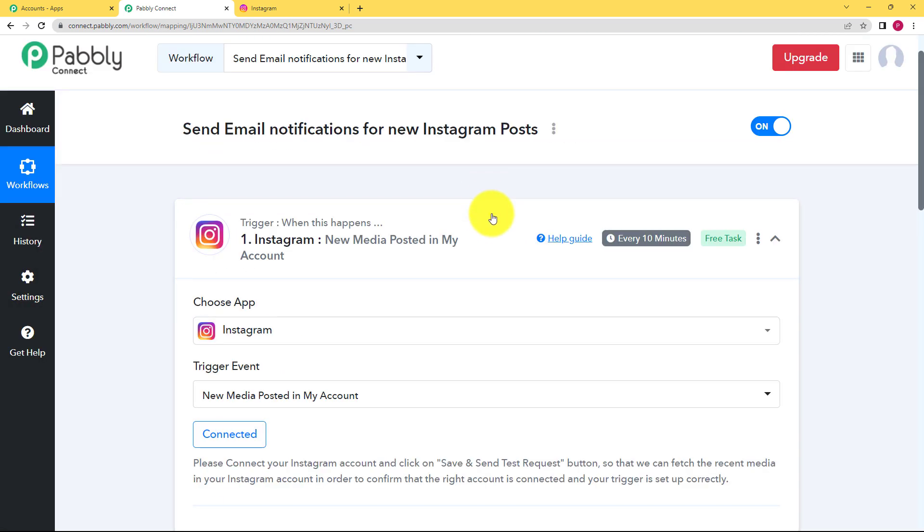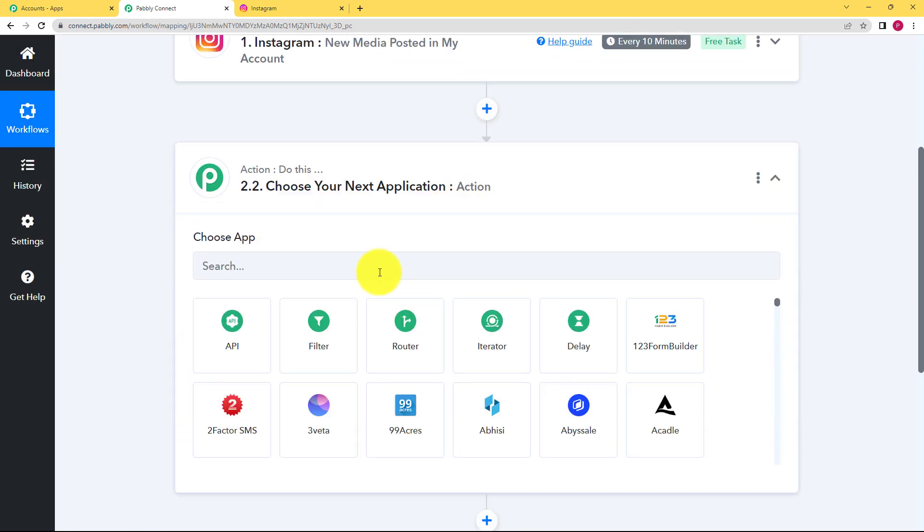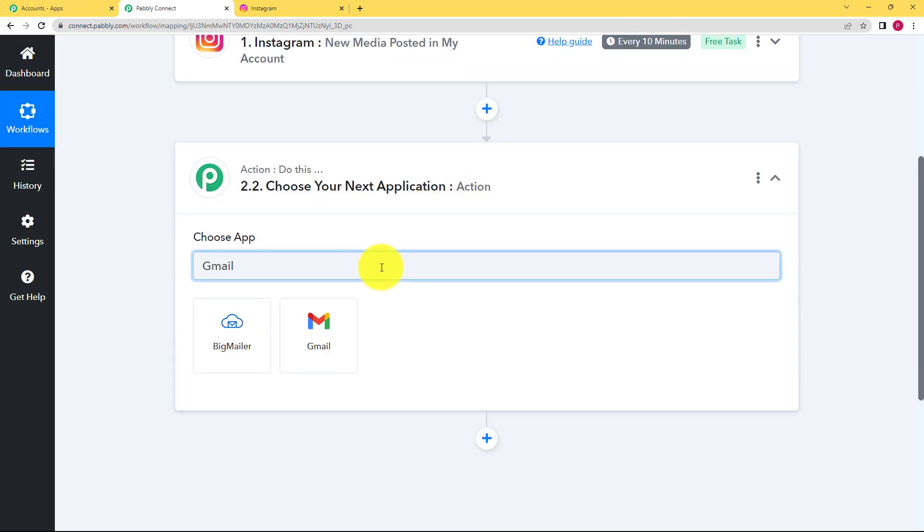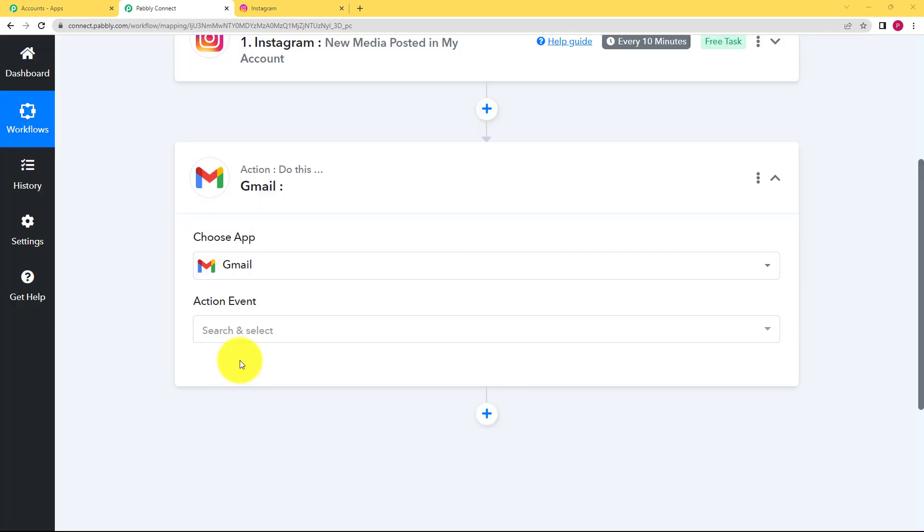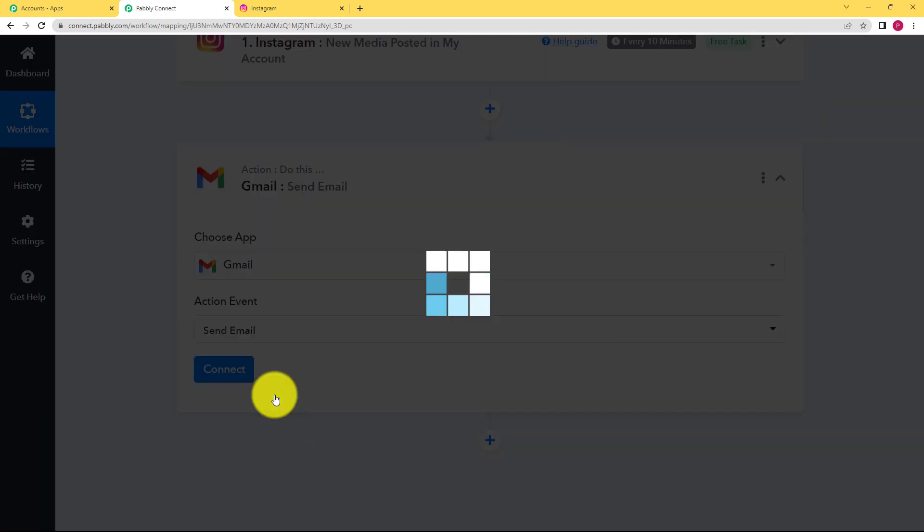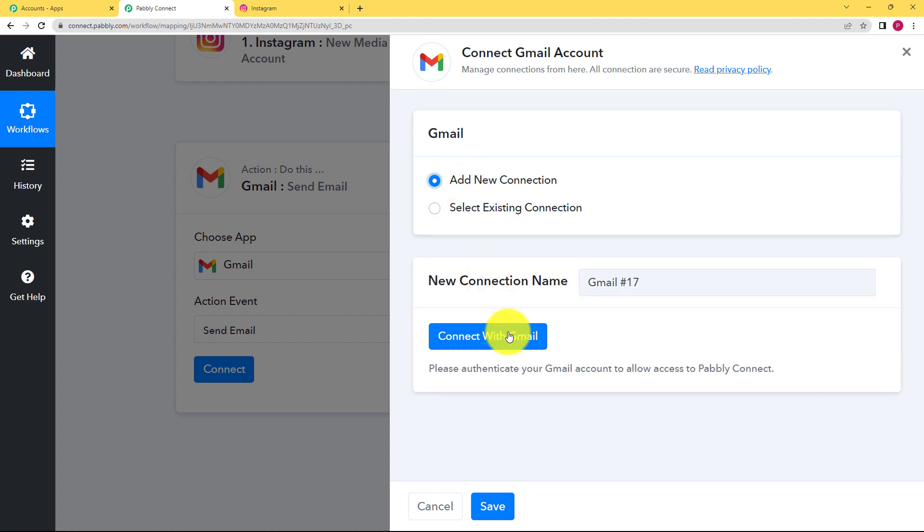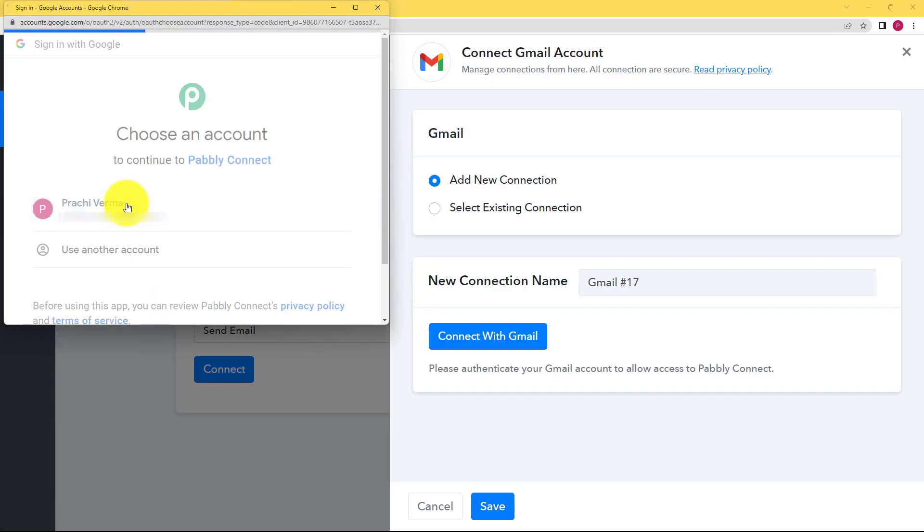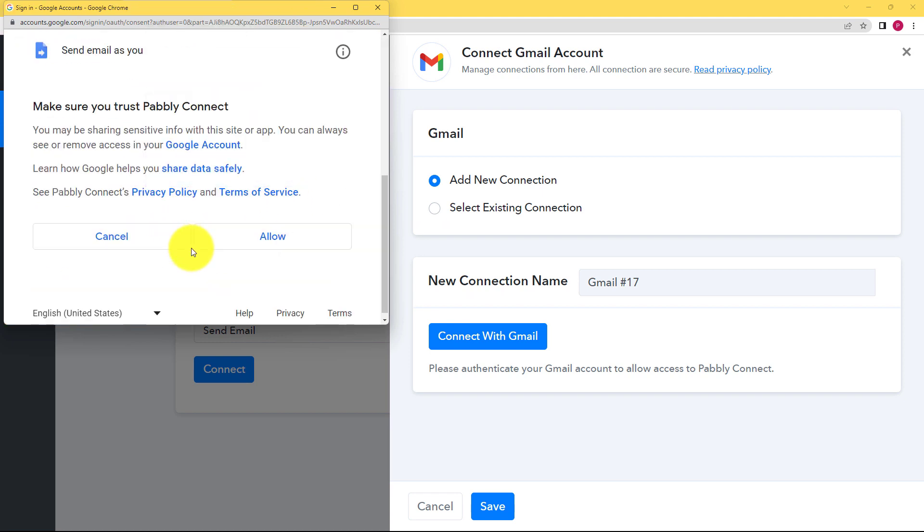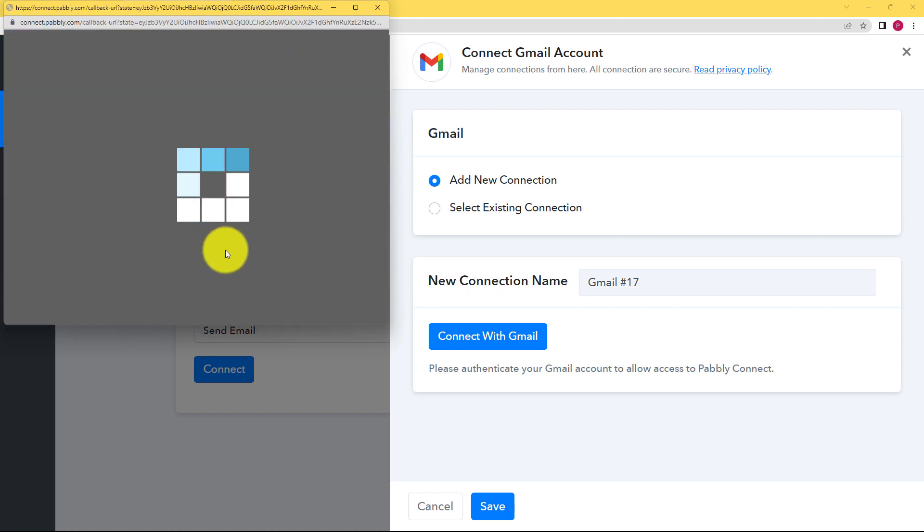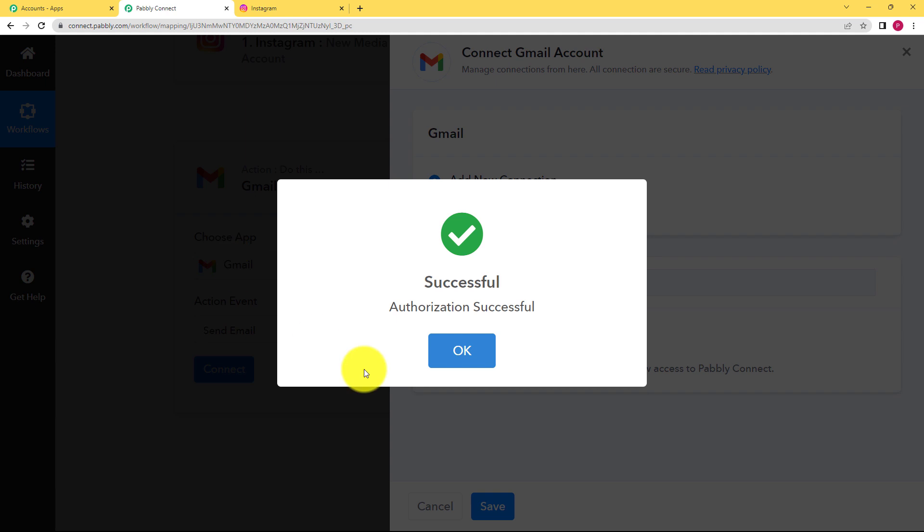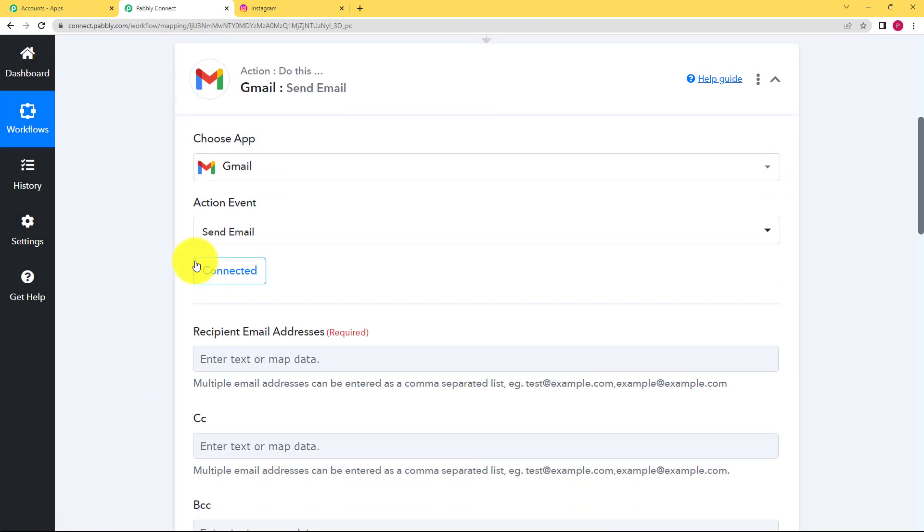Close this trigger window and now we will move ahead with our action application that is going to be Gmail. And our trigger event will be to send an email. Click on connect because you have to connect your Gmail also so that Pably Connect can give command to Gmail to send an email. So connect your Google account. Click on allow, give access and here it's connected.